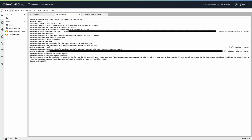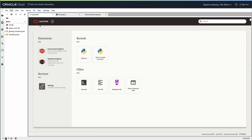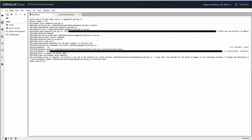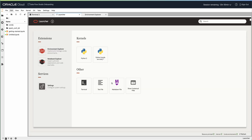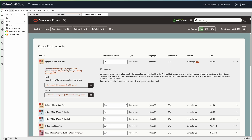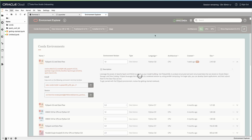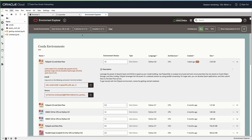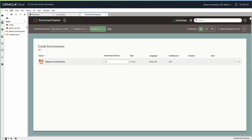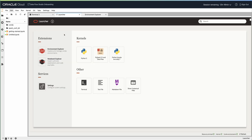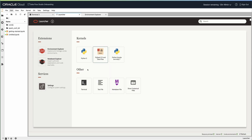The installation is complete. Let's check if the kernel shows up in the launcher — it usually takes a few seconds. We can also look at the Environment Explorer and refresh. The environment was installed successfully. And we can see the kernel is now available.